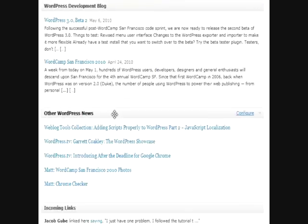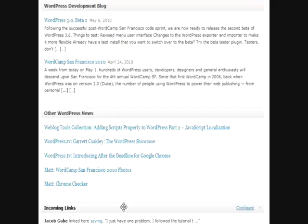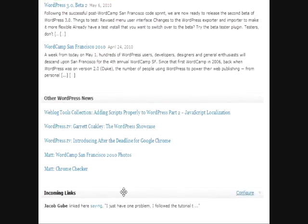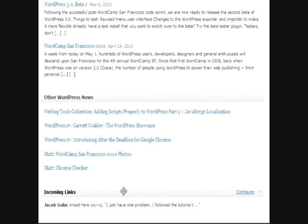Other WordPress news, it's just basically their feed of their different things, and your incoming links down here at the bottom. Your incoming links will basically show you how many people are linking to your blog.